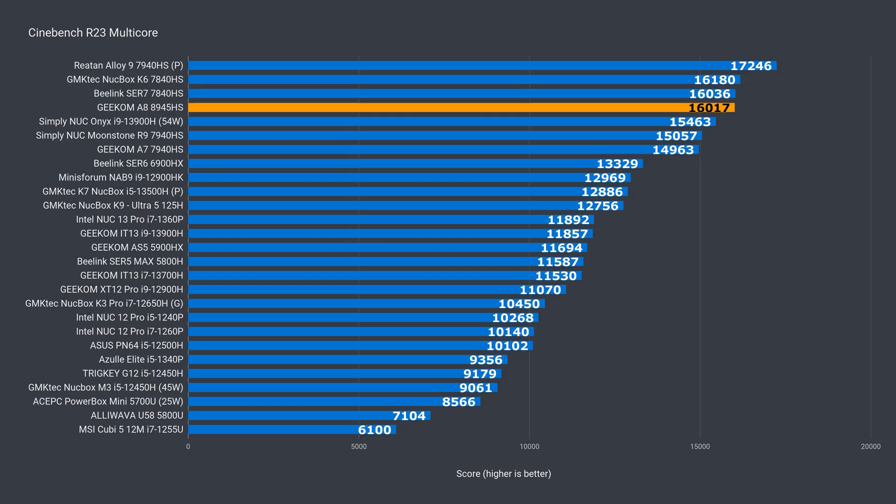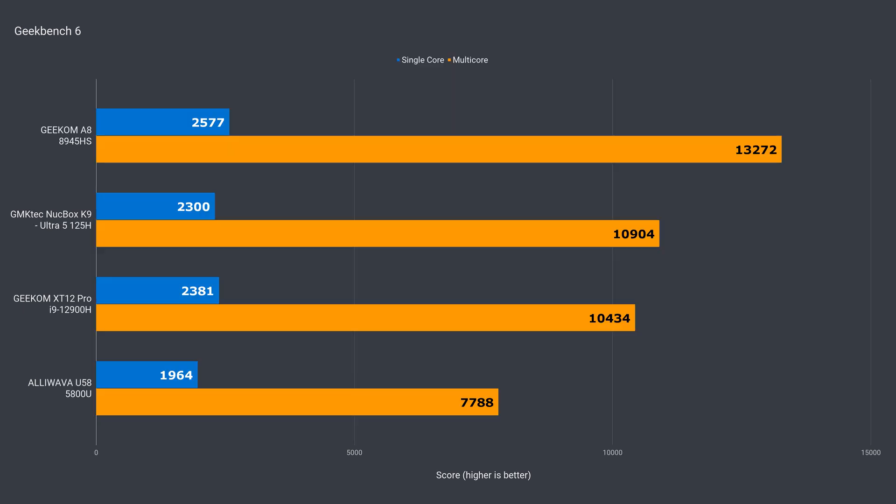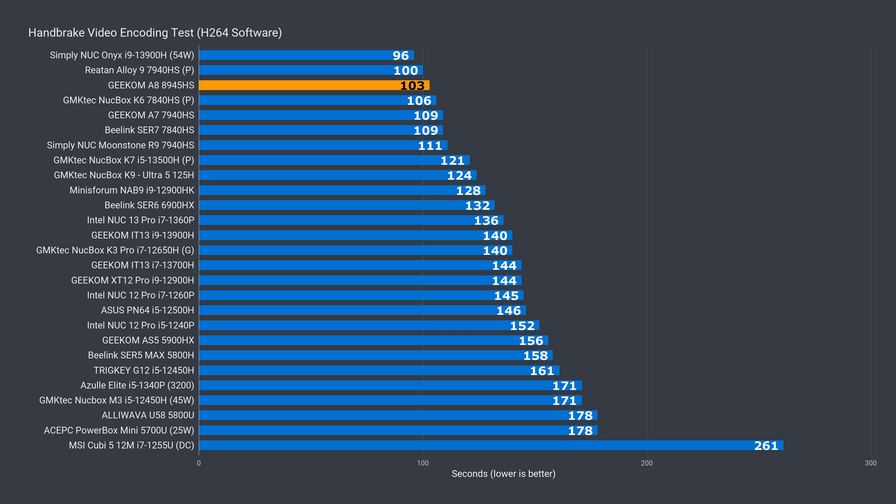The A8 is near the top of the chart with multi-core. There are only a few minis above it in this test. And of course, the A8 now joins the Geekbench 6 score. Unsurprisingly, it's the best performer in this small sample.